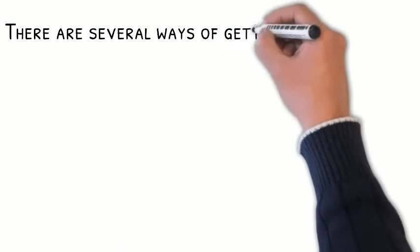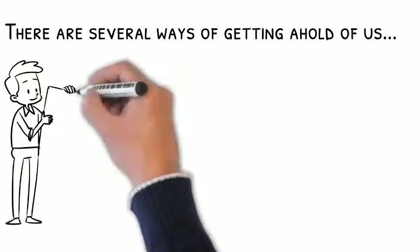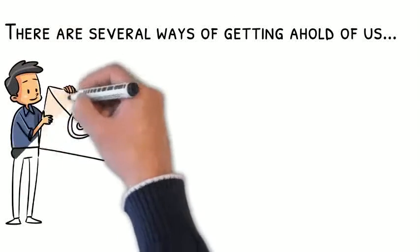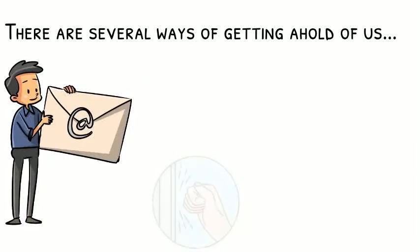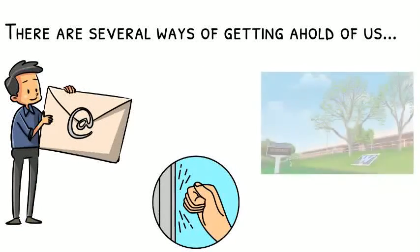There are several ways to get a hold of us. For example, you may email us, you may stop by our office in person, or find us out on campus.